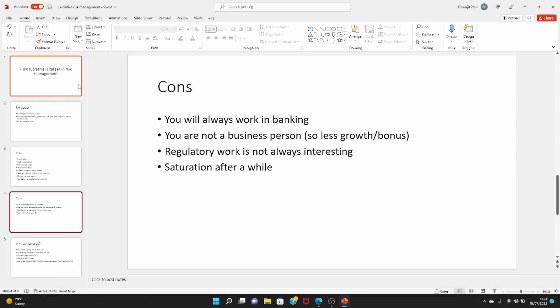If you really want to be in risk management and you want to stay there for a very long time, then after a while you will realize that you are also doing back office work. You are working for the cost center, not for the profit center. And regulatory work is not always interesting. It may be intellectually challenging, but it could also be mundane sometimes, and that's not always interesting. So it could also frustrate you sometimes, and you will feel saturated after a while, after 15-20 years. You will not feel like you are learning anything new.